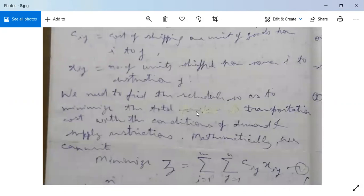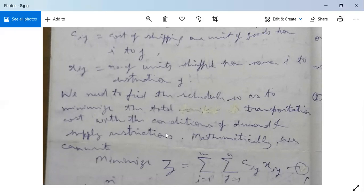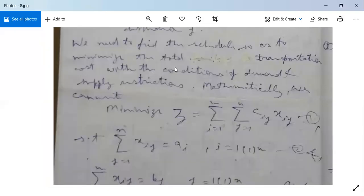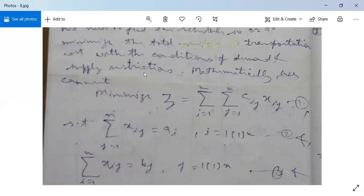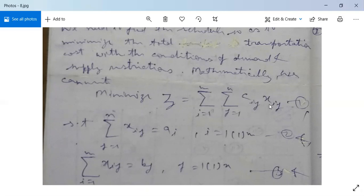We need to find a schedule so as to minimize the total transportation cost subject to the conditions of demand and supply restrictions. There are two restrictions: the first restriction at the last column is the supply restriction, and the second at the last row is the demand restriction. Mathematically, we minimize Z = ΣΣ Cij·Xij, where i varies from 1 to M and j varies from 1 to N. Cij·Xij is the cost incurred in transporting Xij units from the ith source to the jth destination.